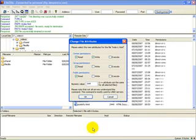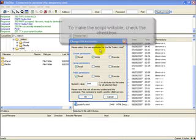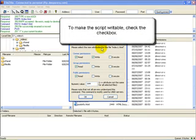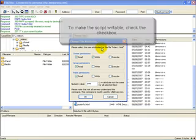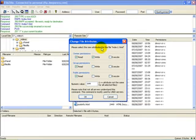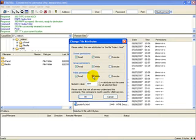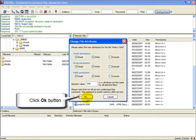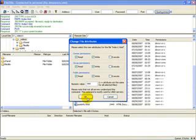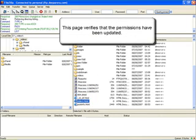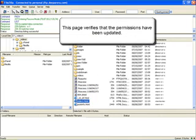There you go, left-click on that. We want to make this particular script writable, so we want to make sure all those particular boxes are checked. Let's go down and put the checkmark in the right boxes - that's write. And then click OK. Good job. This page verifies the permissions have been updated.